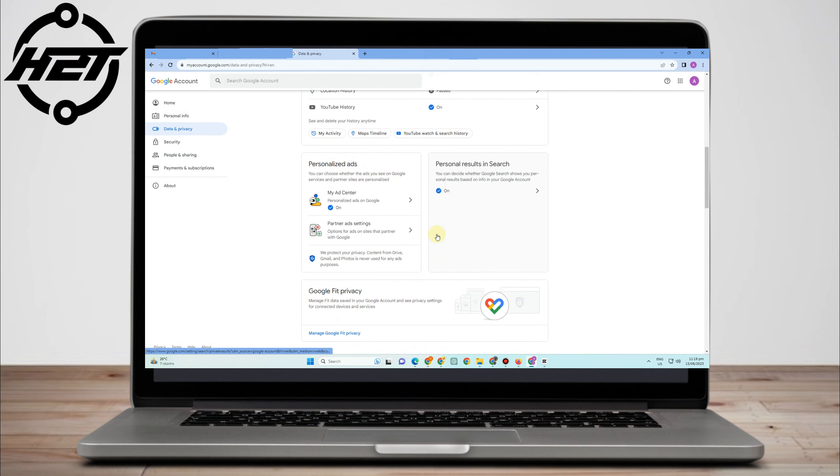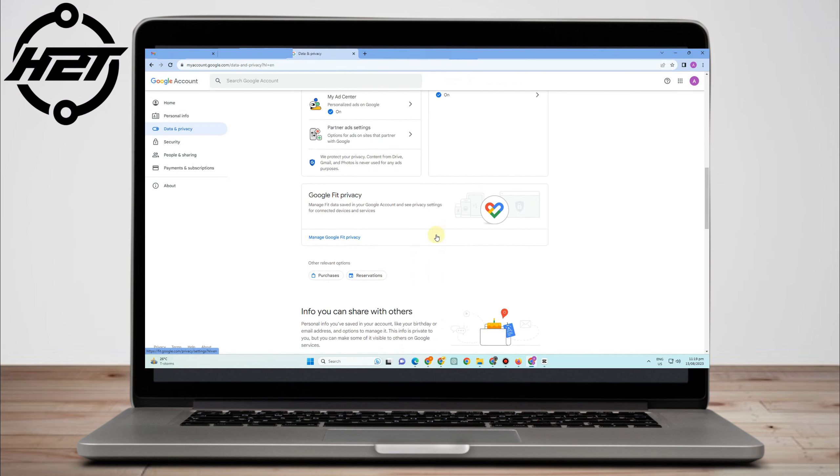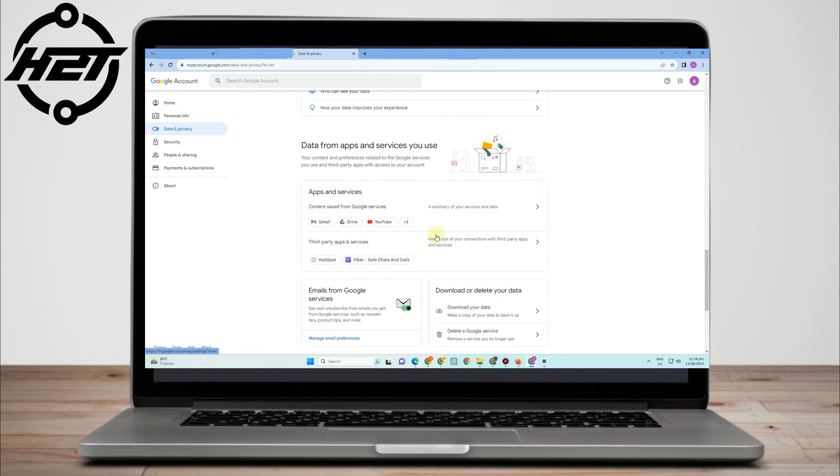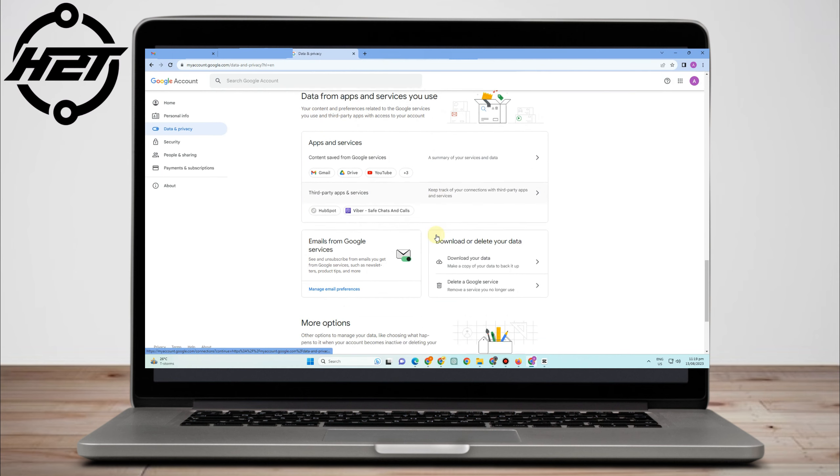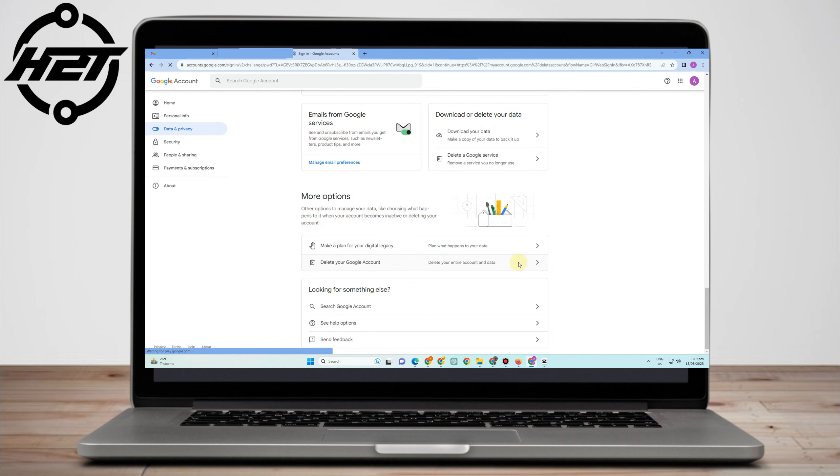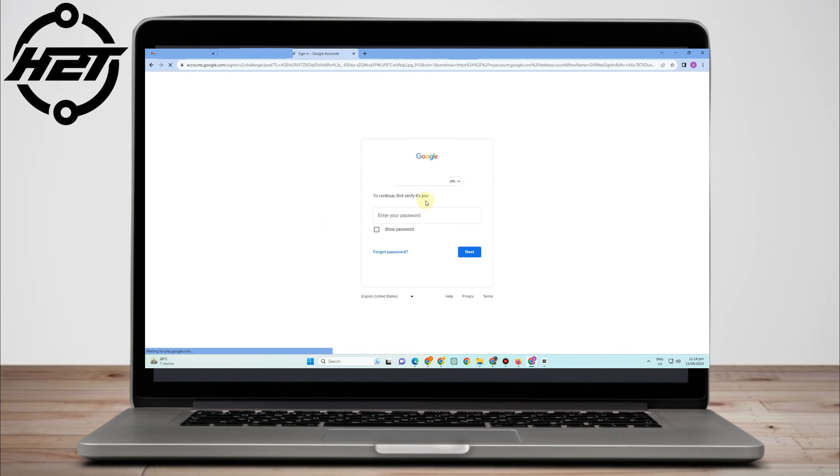Then here, you just have to scroll down. You'll see an option that says 'Delete your Google Account'—delete your entire account and data. Click this one.